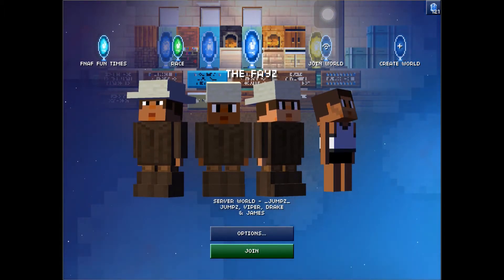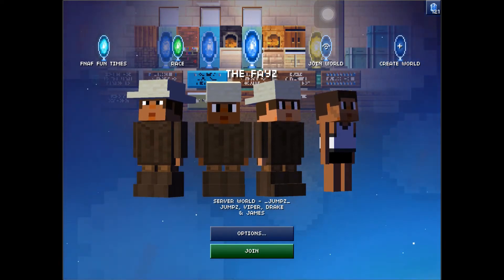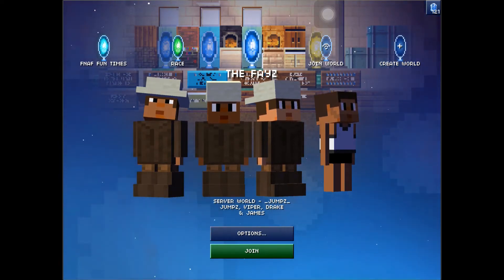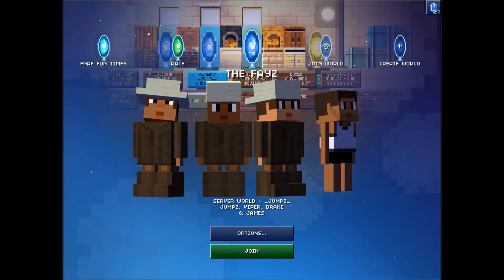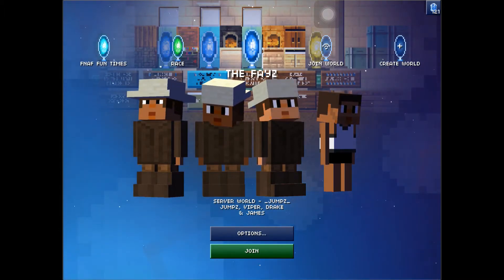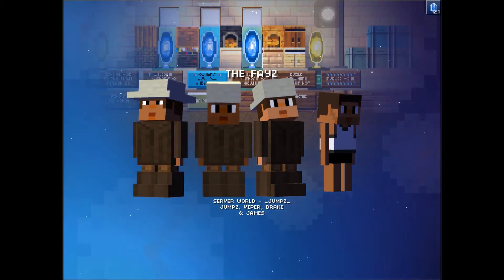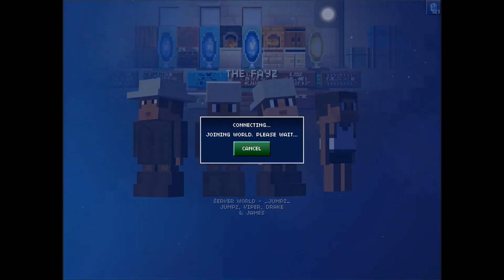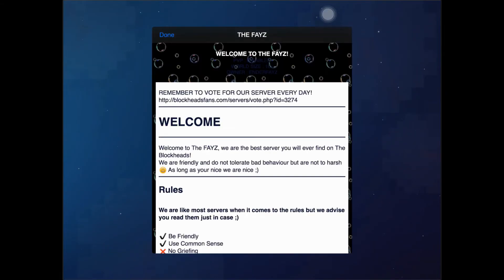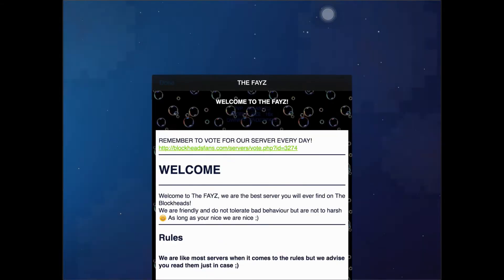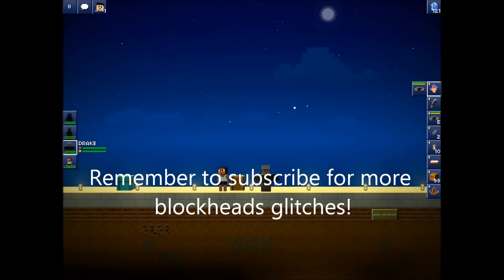I'm going to be showing you how to dupe in Blockheads. The last Blockheads video I did was a year ago, so sorry about that. It's taken me a while but here we are. We're going to join the phase - the join link will be in the description if you're watching on your iPad or iPhone.